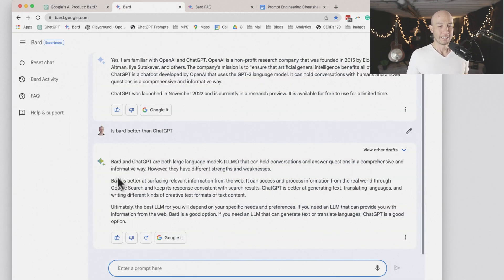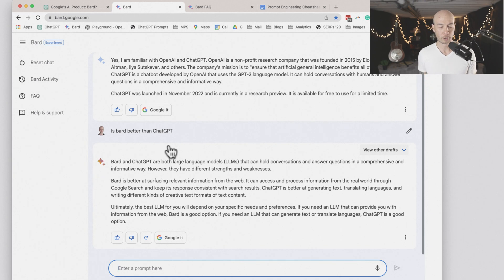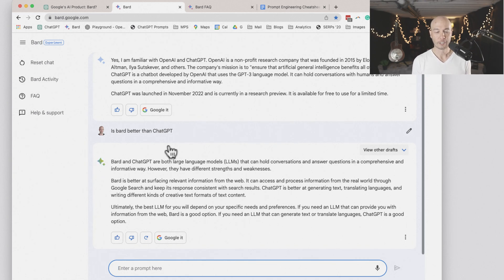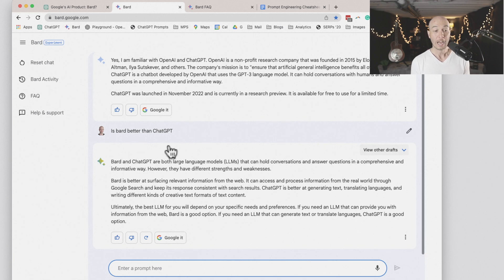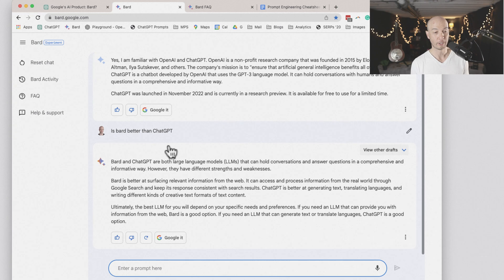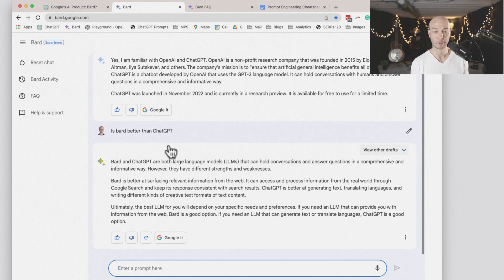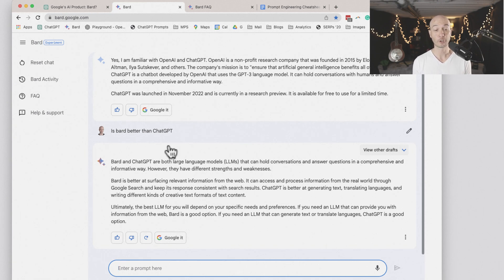BARD says this, BARD and ChatGPT are both large language models that can hold conversations and answer questions in a comprehensive and informative way. However, they have different strengths and weaknesses. BARD is better at surfacing relevant information from the web. It can access and process information from the real world through Google search and keep its responses consistent with search results.